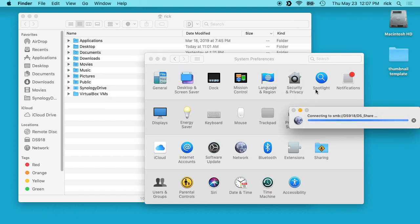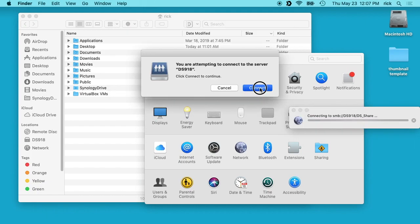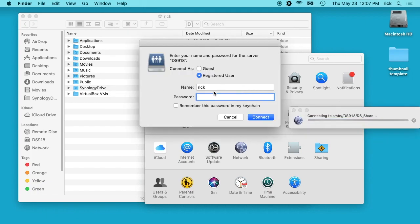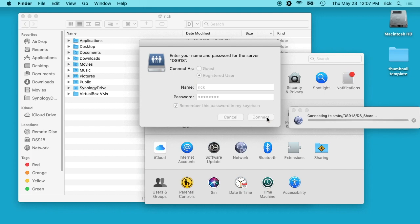So if I hit Connect here, then I'll click Connect and now I'm going to type in my password. I want to click remember this password in my keychain and I'll click Connect.